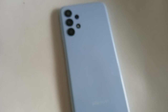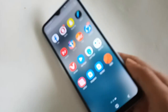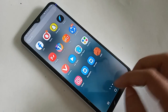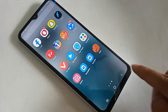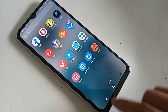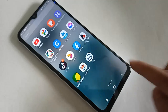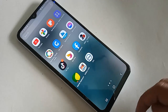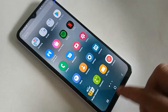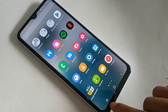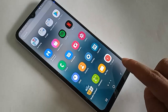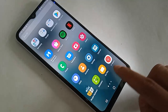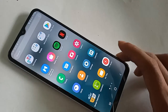Hello dear viewers. The phone that I have in my hand is the Samsung Galaxy A13. Today I'll show you how to change the back button on this phone, how to hide the back button, home button, and layout button on this phone display, and also how to show the back button, home button, and layout button on this phone display.